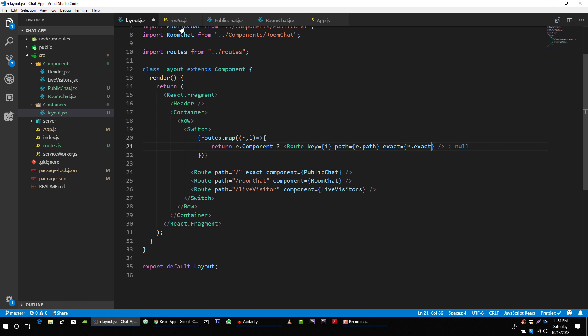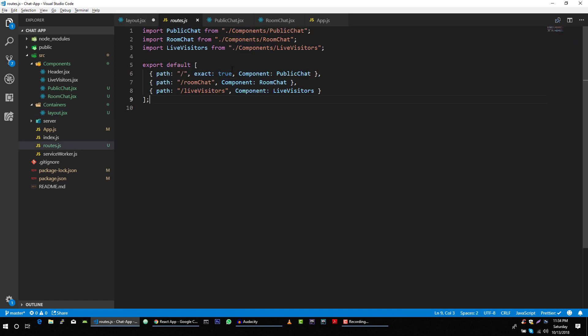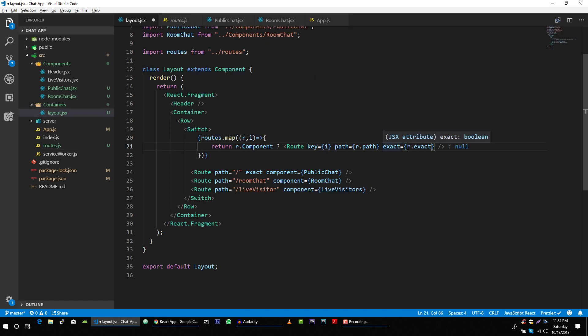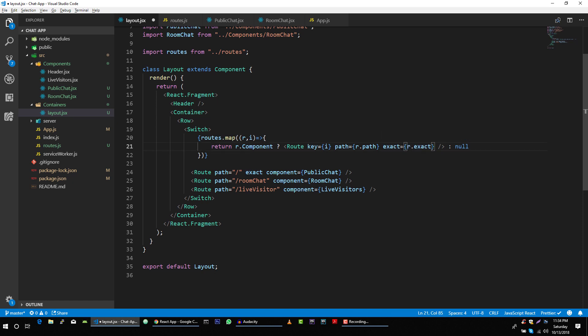So if we define true here, then we will set value of this exact variable as true. Otherwise we will set it as false. And after that,